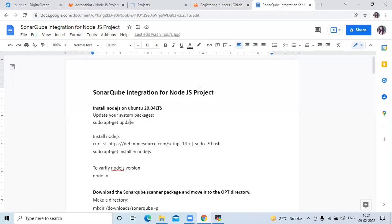Hello friends, welcome back to DevOps Hint. In this video we are going to learn SonarQube integration for a Node.js project.